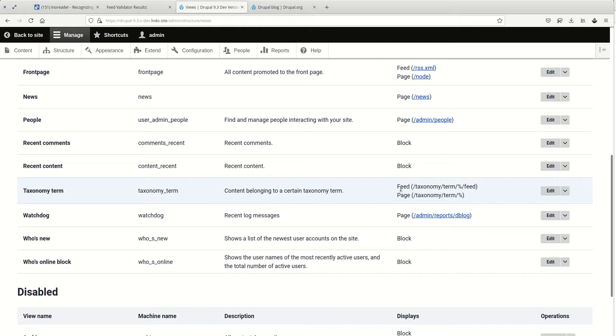So if you have a taxonomy term for sports, every piece of content that you publish and tag with that term of sports would then show up in a sports feed that your users could subscribe to. This is a great way to offer up specific sections of content on your site for your audiences.